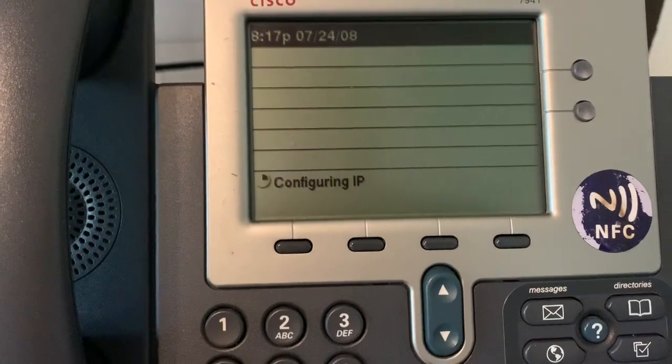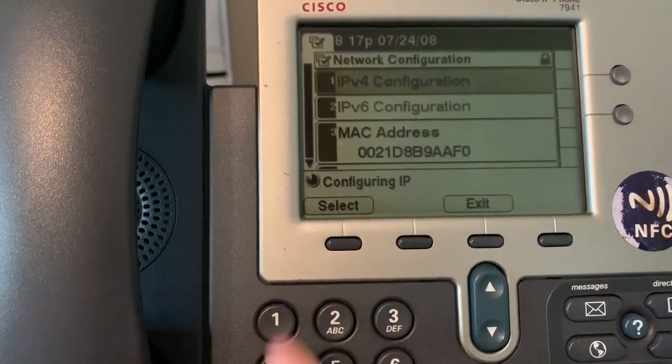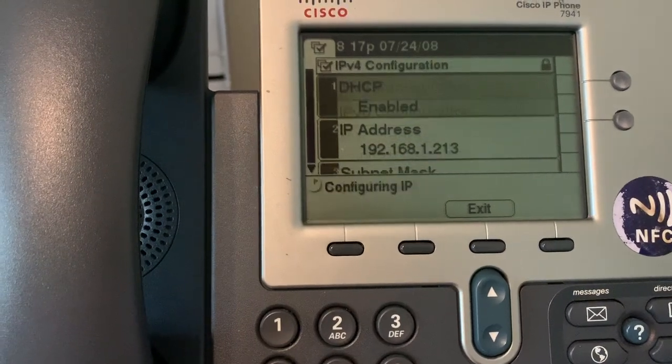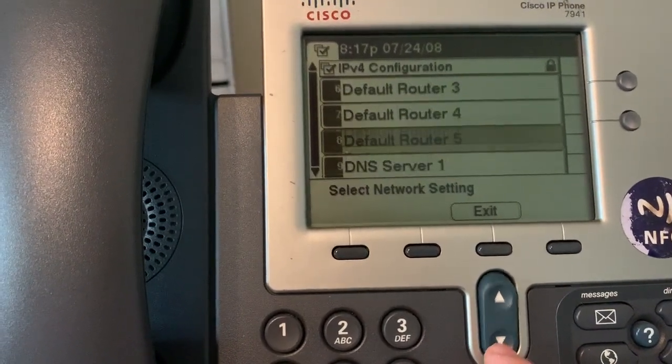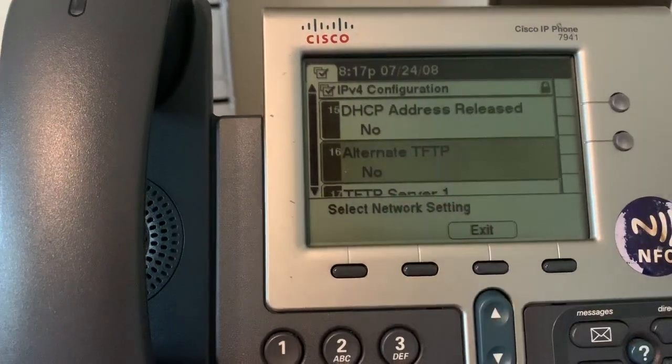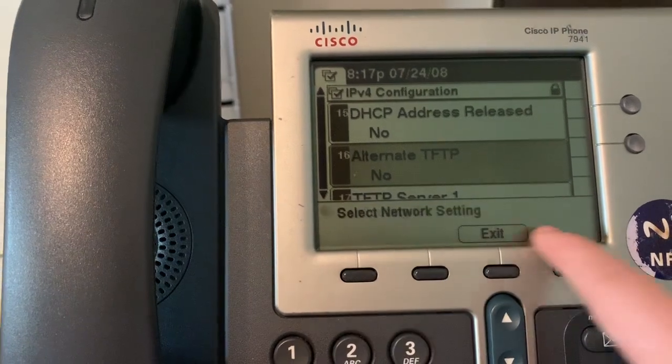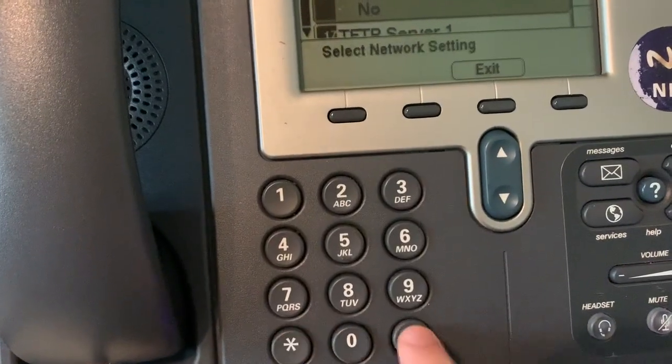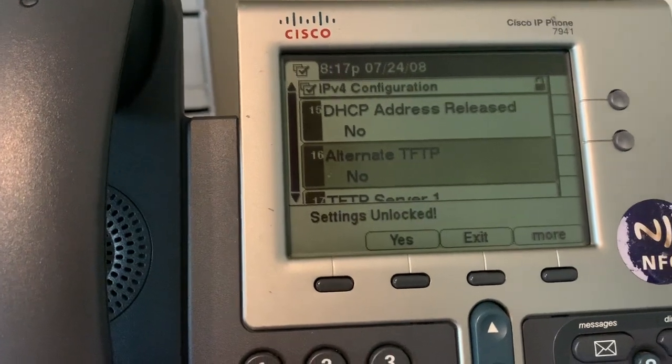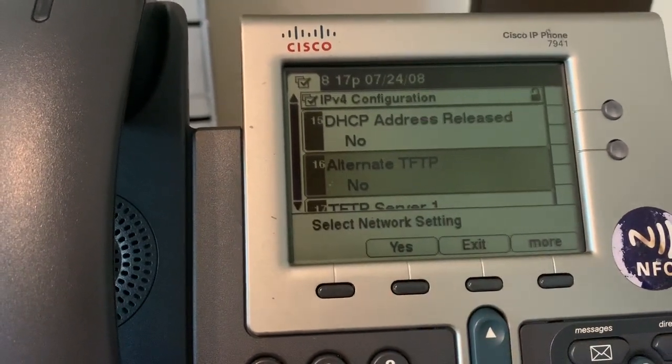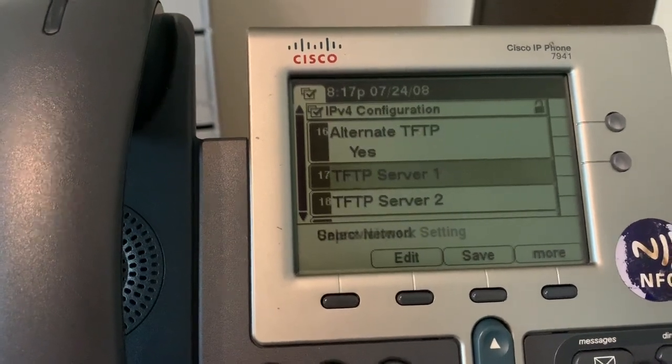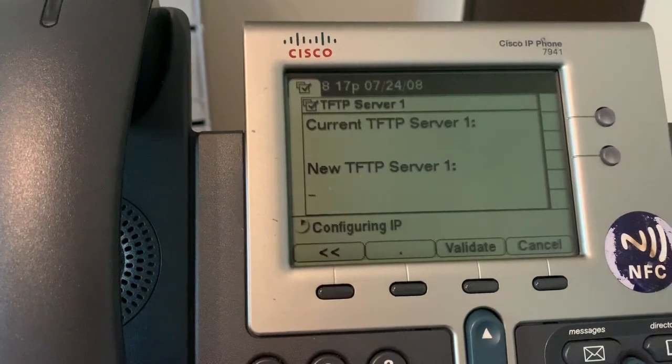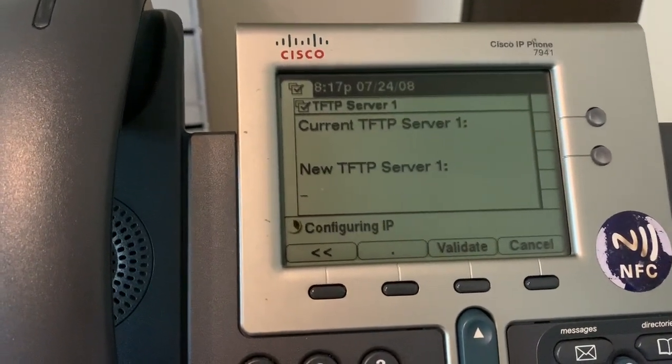Once we are back at our phone, we're going to go ahead and click on settings, network settings, IPv4, and we're going to go ahead and go all the way down until it says alternate TFTP. Now right now you can see there's no option to do yes, so go ahead and type star star pound. This will go ahead and unlock the menu. We can go ahead and click yes. Then we're going to go ahead and scroll down to TFTP server 1. Click edit and we're going to go ahead and put in the IP address of the computer running the TFTP server.